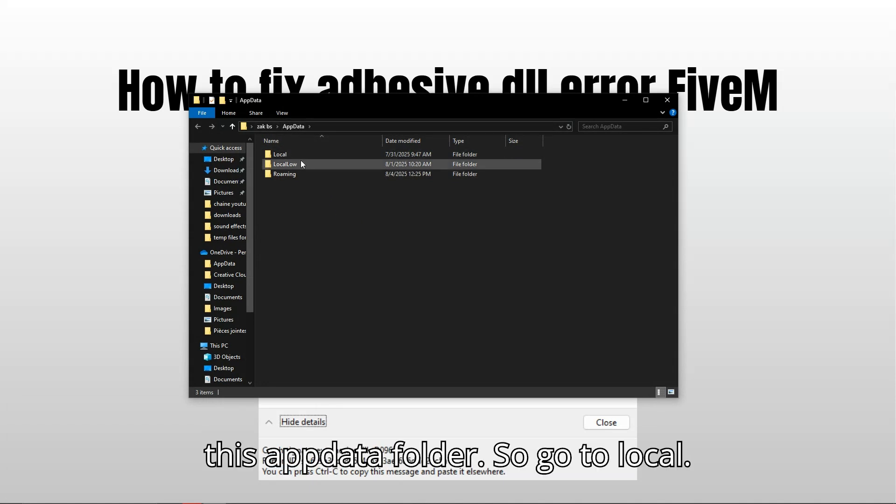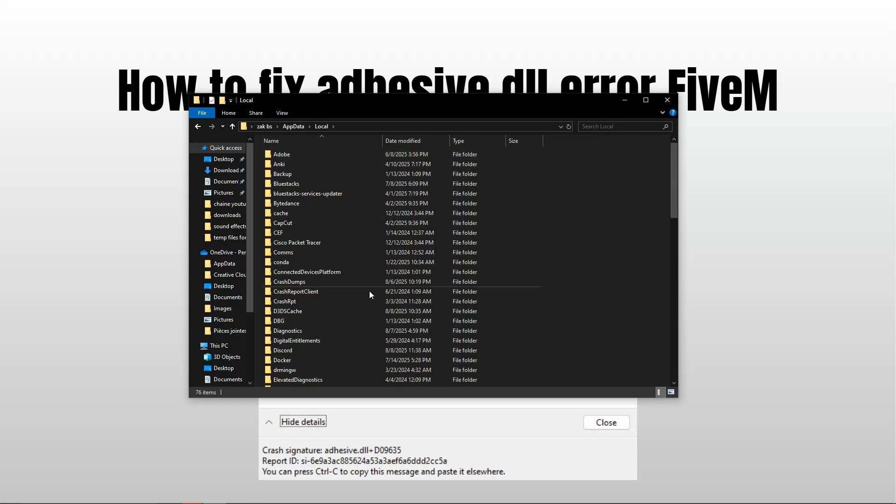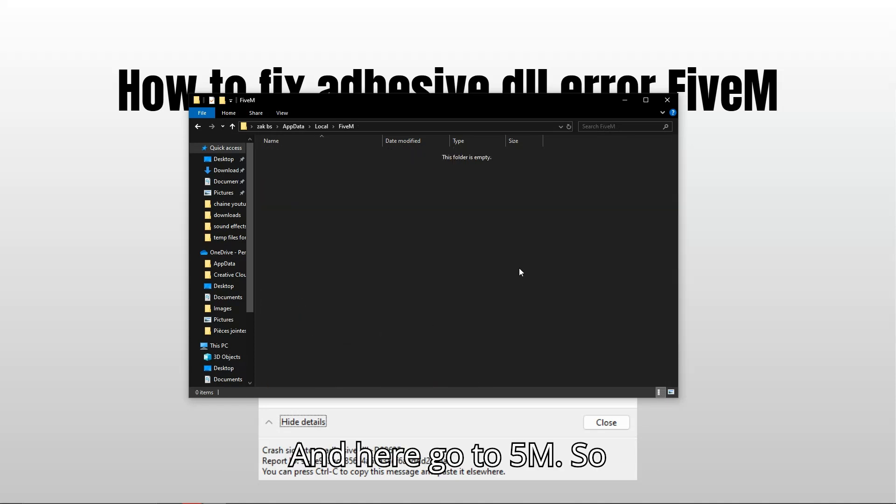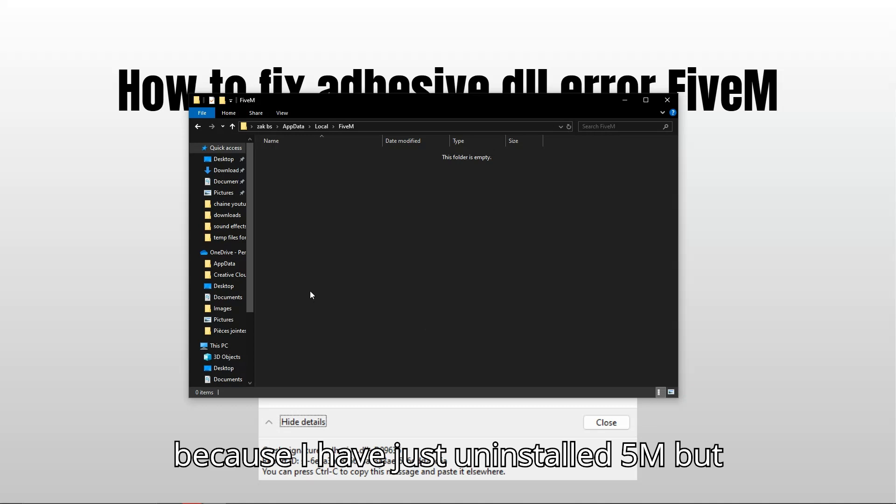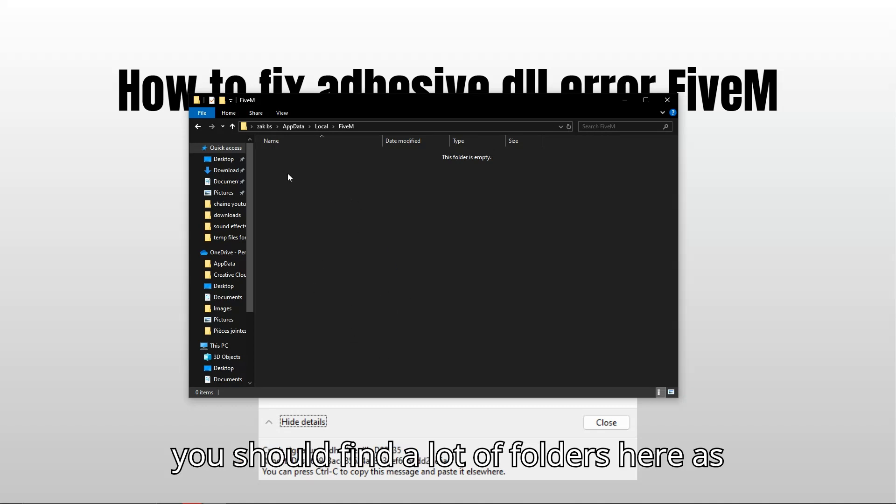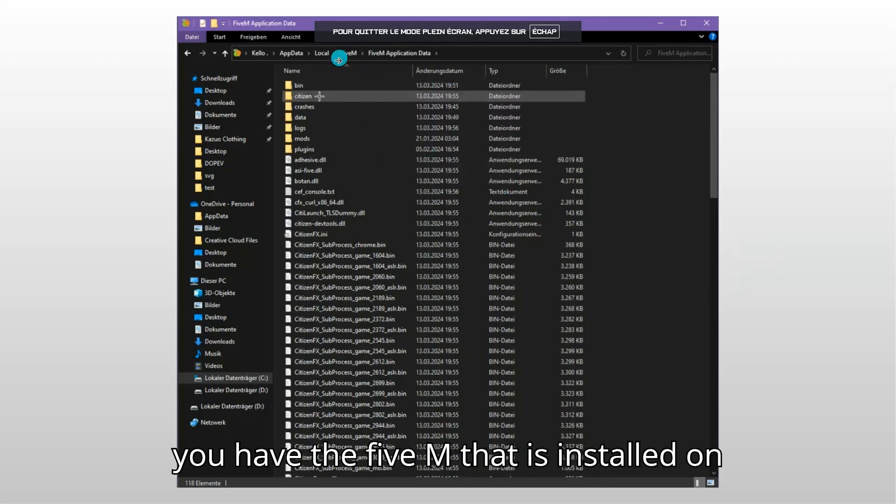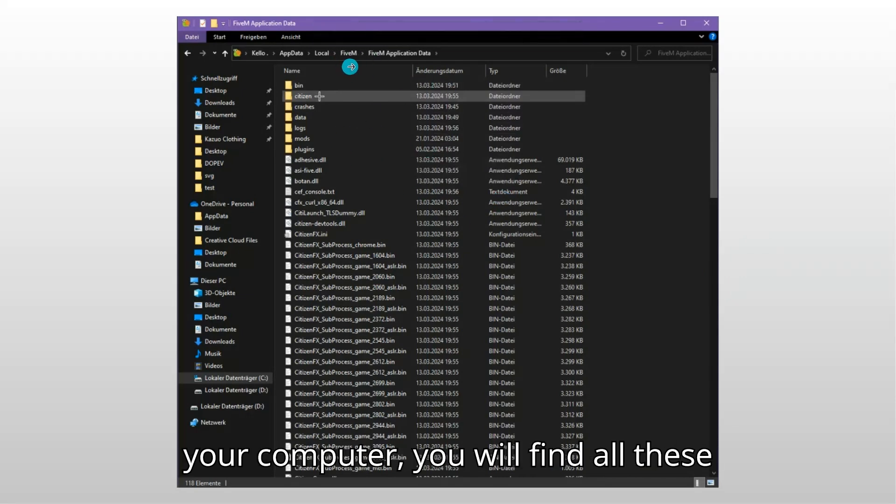Go to Local and here go to FiveM. So here my folder is empty because I have just uninstalled FiveM, but you should find a lot of folders here as you will see now. As you can see, if you have FiveM installed on your computer, you will find all these files.